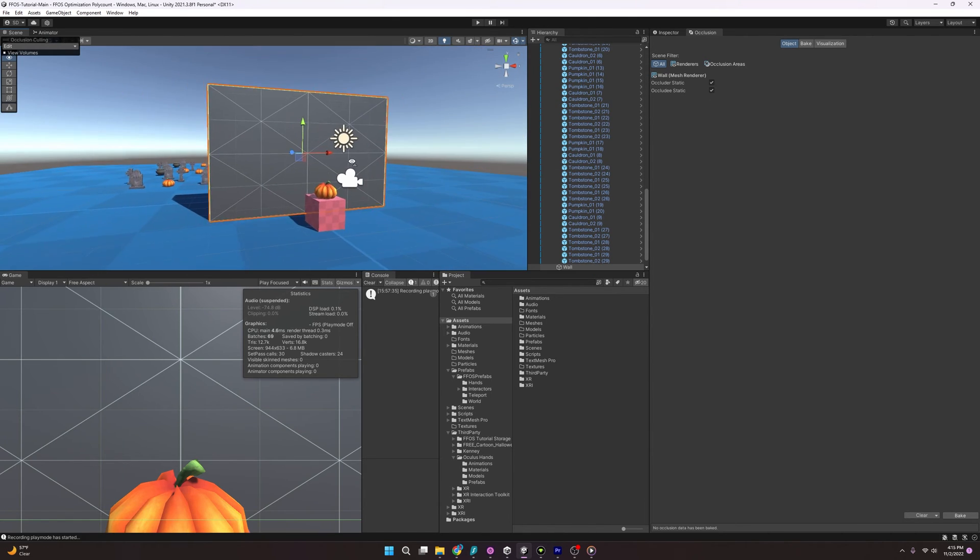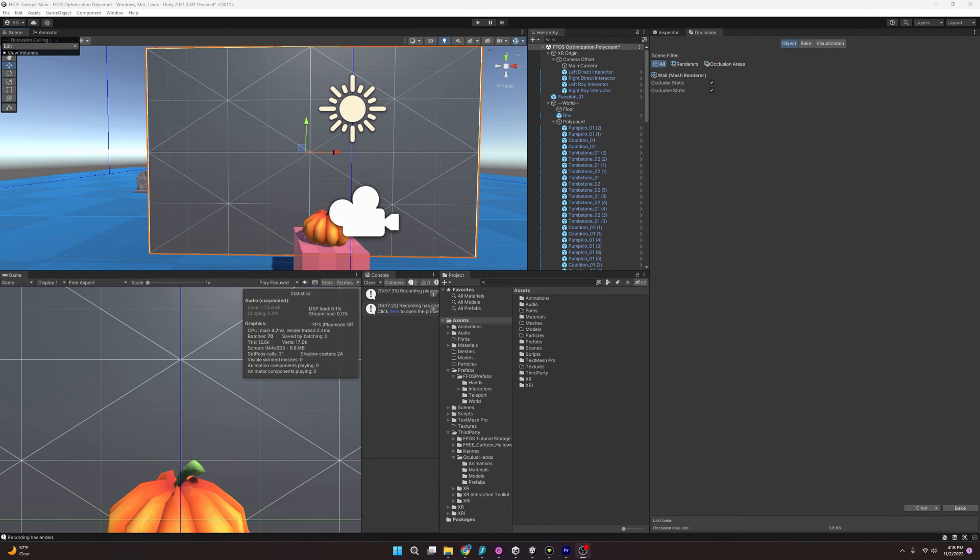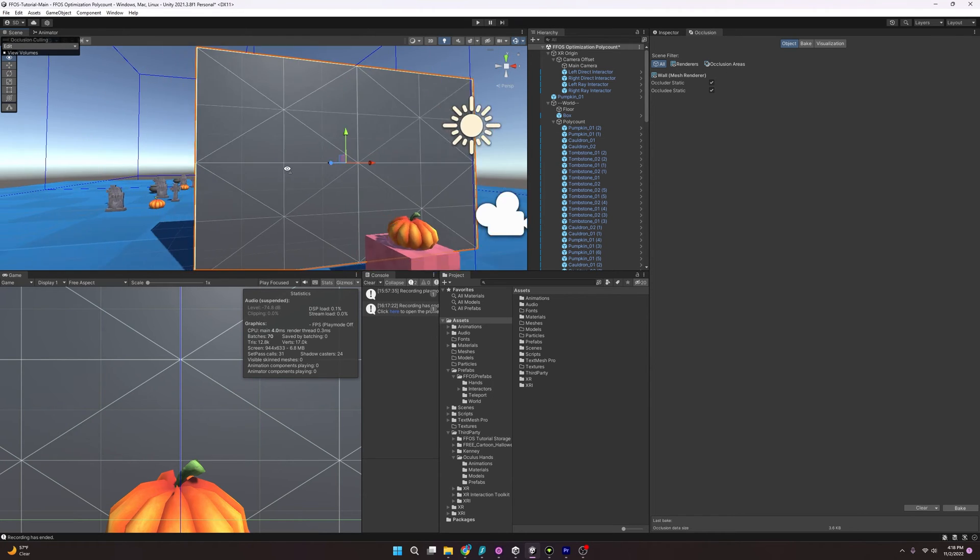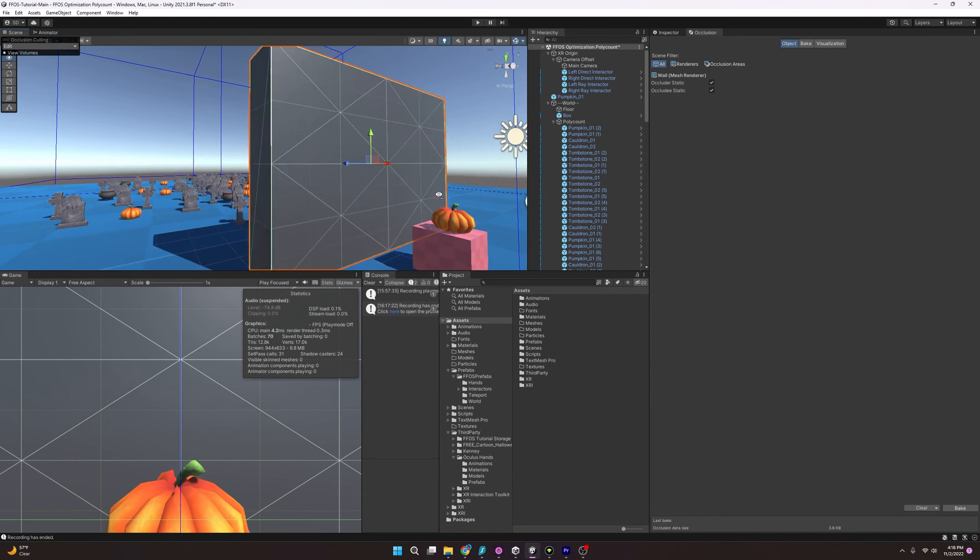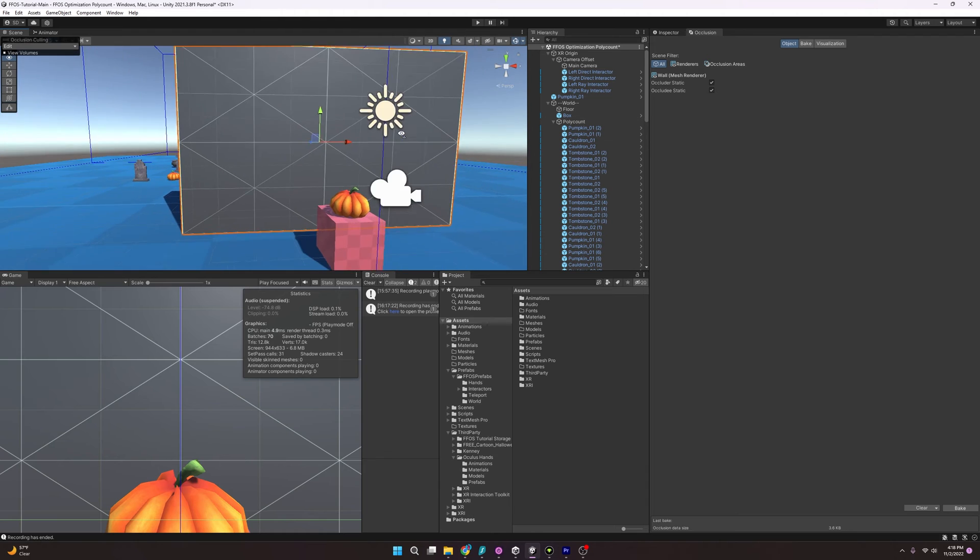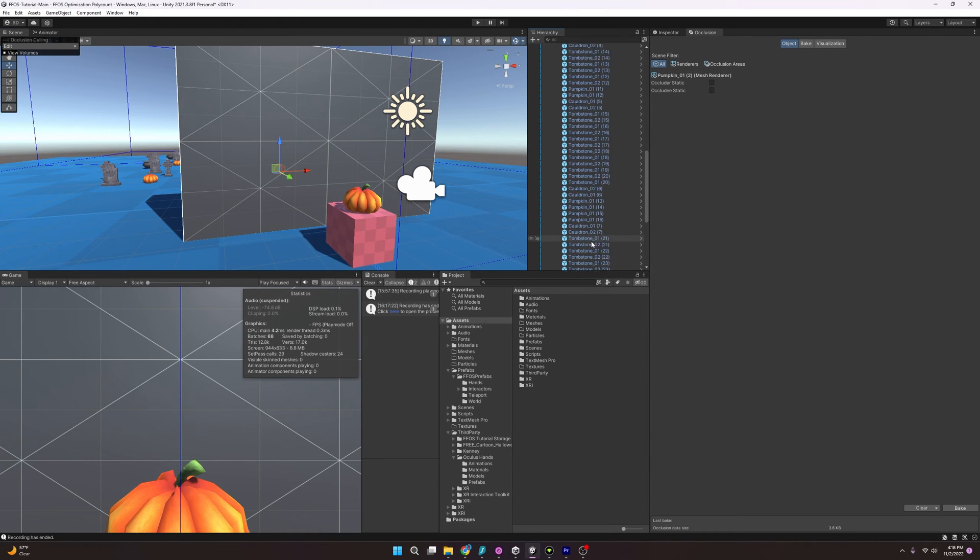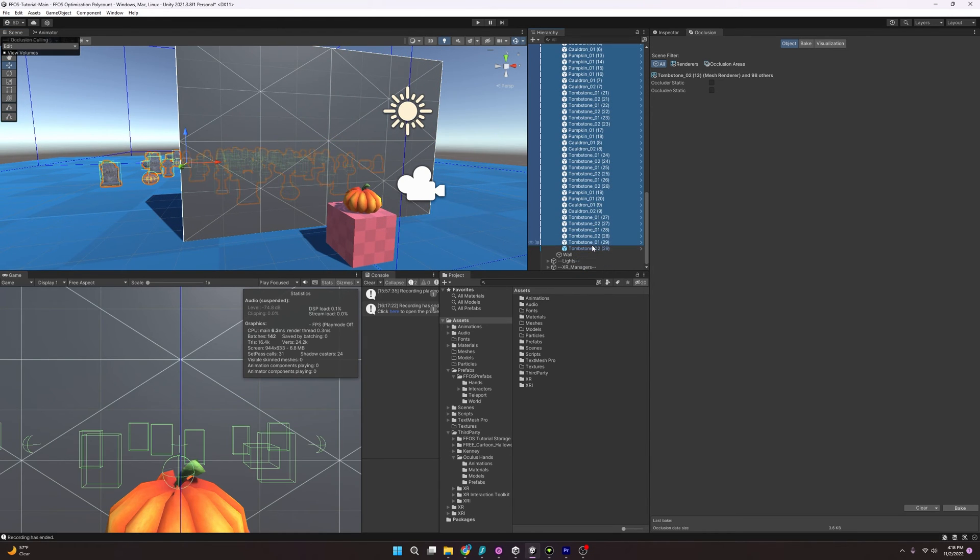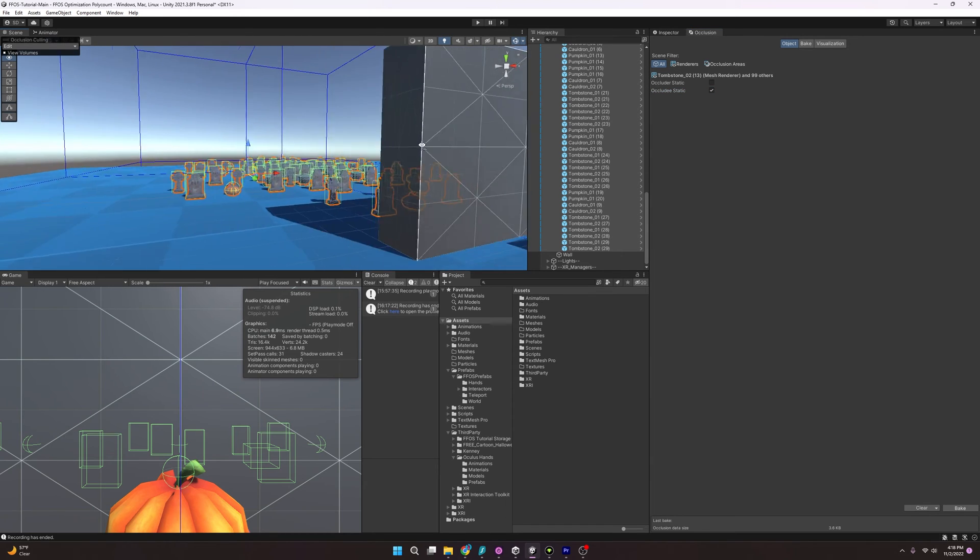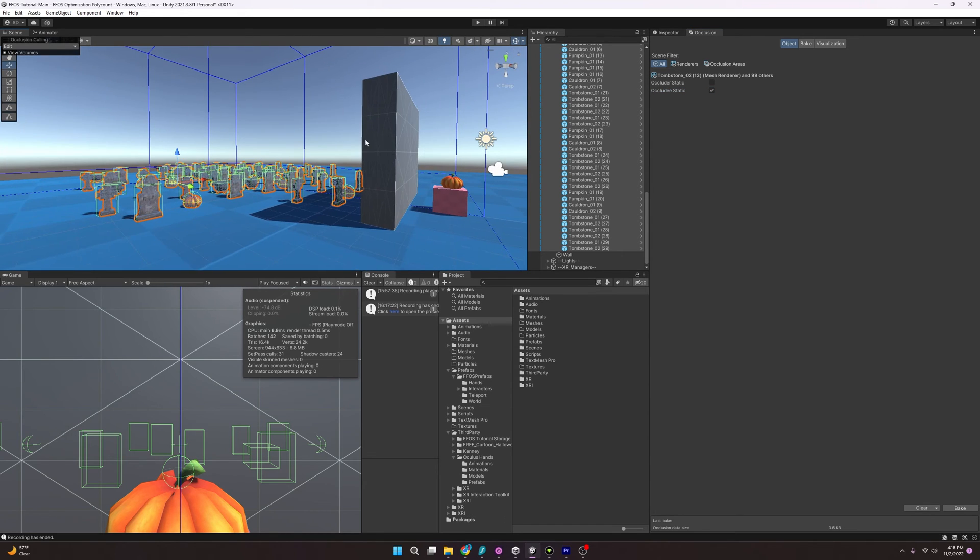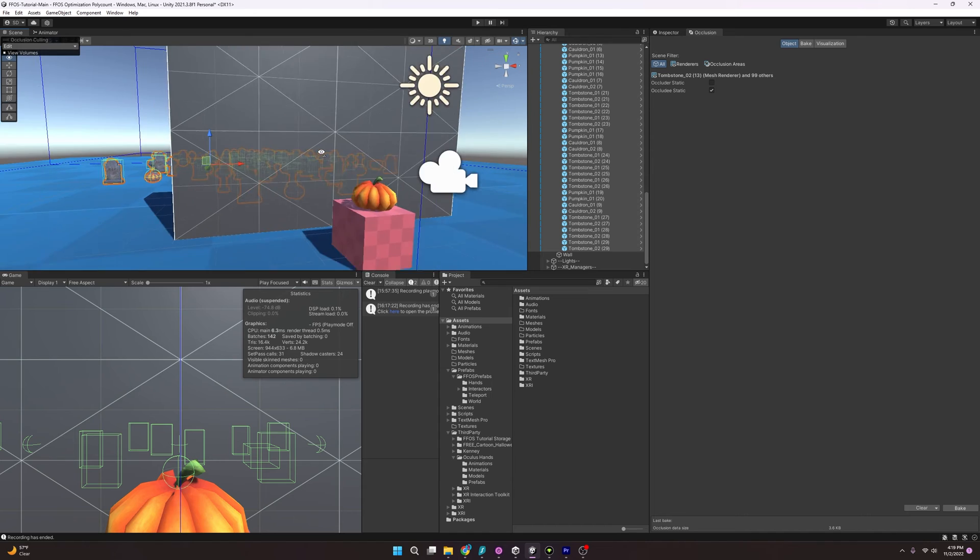And if you make it an occluder static, it's going to generate a lot more data and information when you go to bake the scene. So if it is a tree or a fence or a smaller object, just make it an occludee static. Otherwise, if it's a wall, that is a perfect candidate for both being an occluder static and occludee. So now we have a wall that is both an occluder and an occludee. And next, I want to turn all these little objects into occludee static. And I'm going to select all these here and hit there. There we go. And so now these will all be occluded if the wall is blocking it.